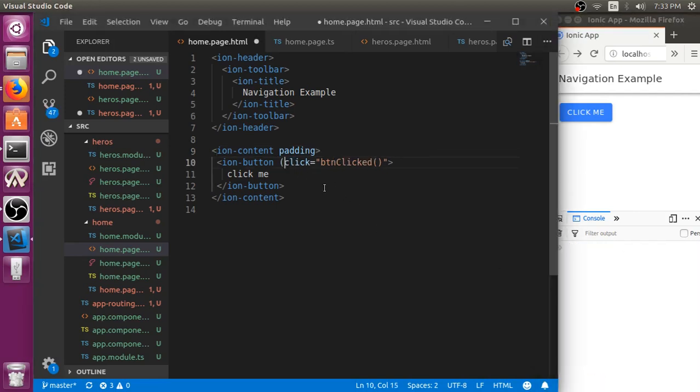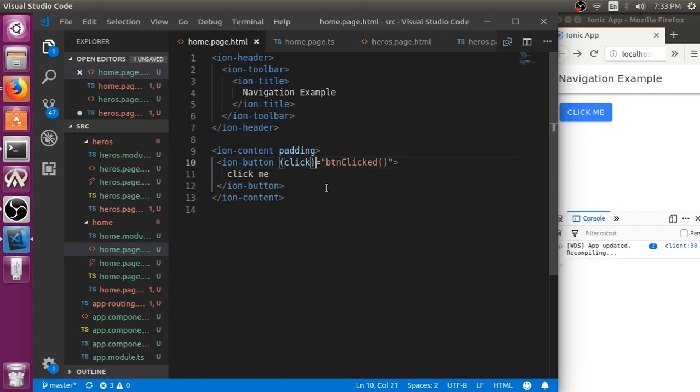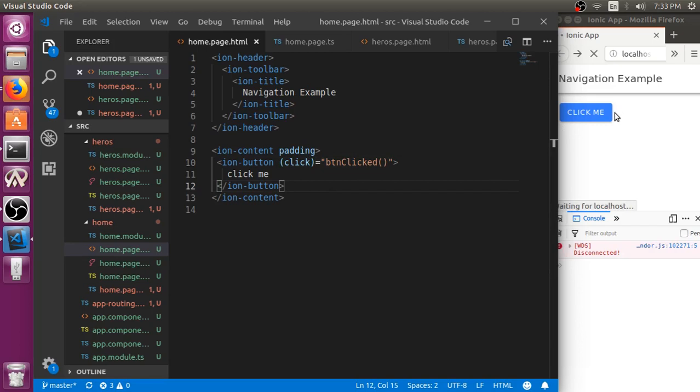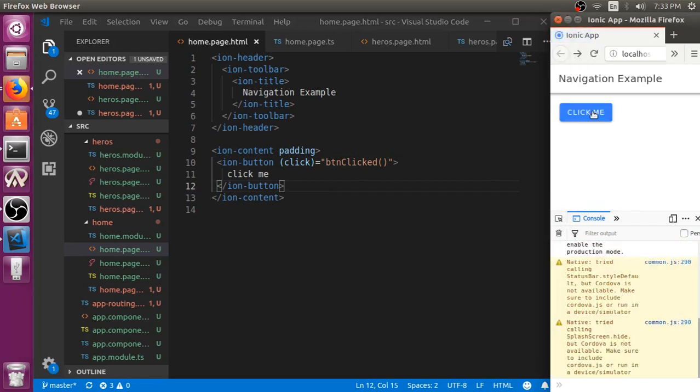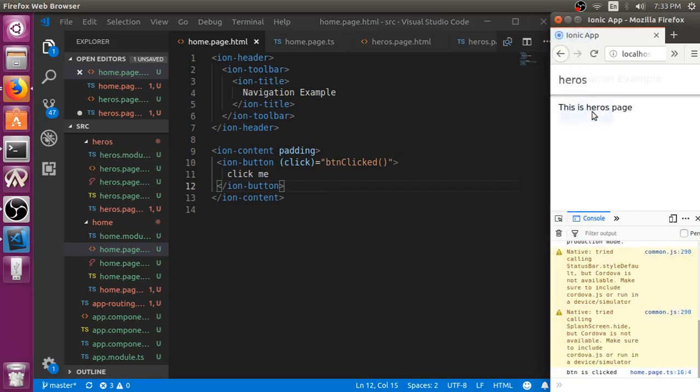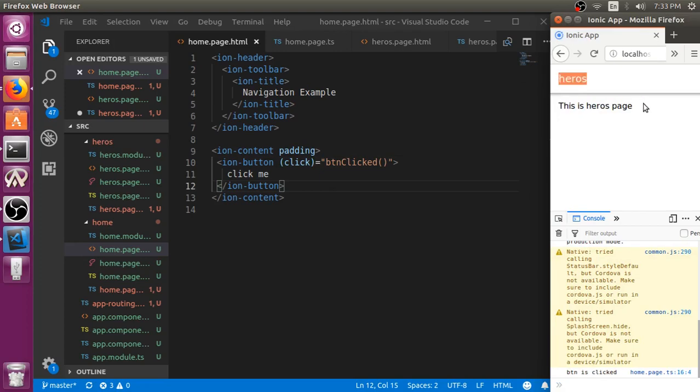Click is an event, so we have to put it as an event. You can see a button is clicked and we will navigate to this page.